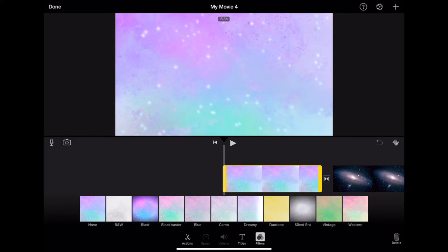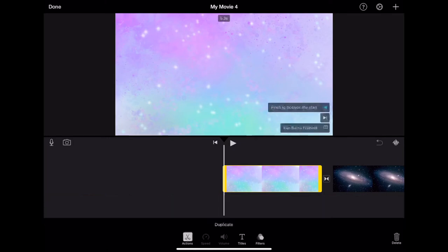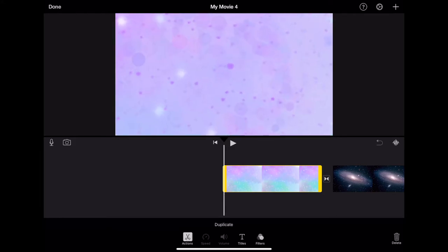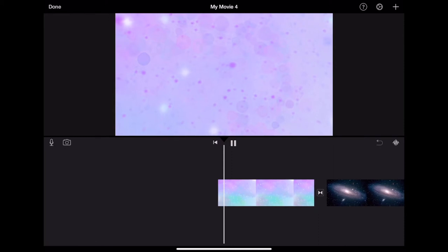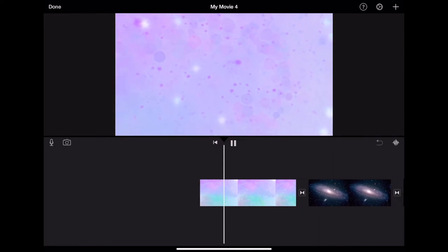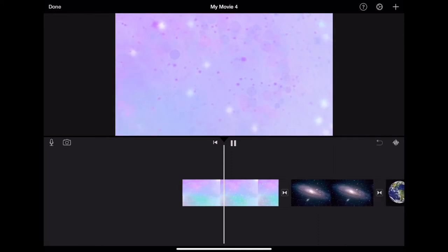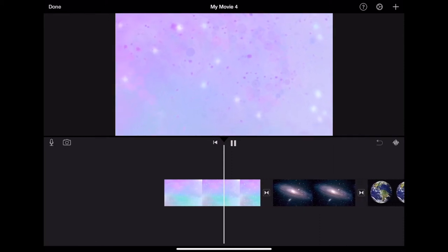When something is selected, you have a toolbar at the bottom pop up with many different actions, such as Ken Burns or the ability to zoom on a photograph and adding motion to still images.